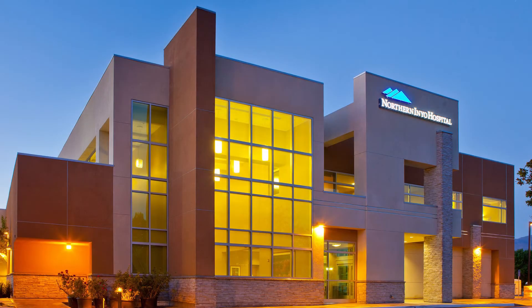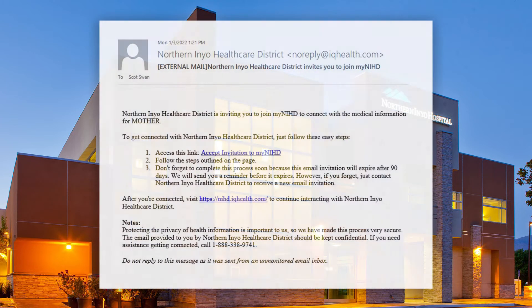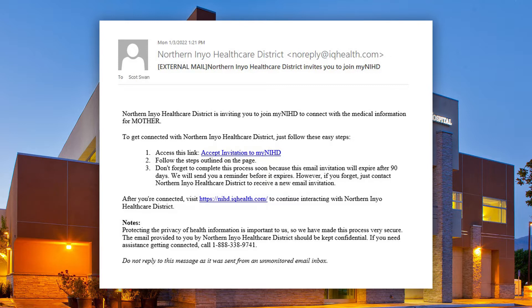Welcome to a brief tutorial on how to navigate your patient portal at Northern Inyo Healthcare District. What you're seeing on screen right now is the invitation email you will receive from one of our staff members. Once you get this email, follow the steps in the email to sign up for your patient portal.